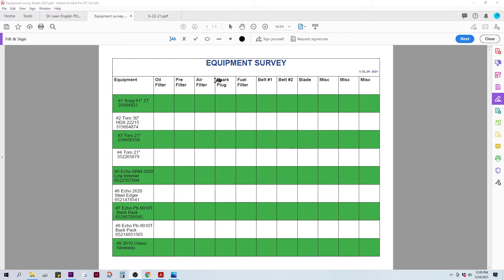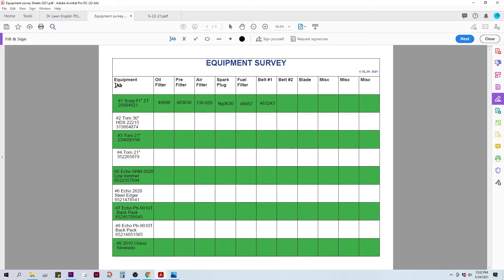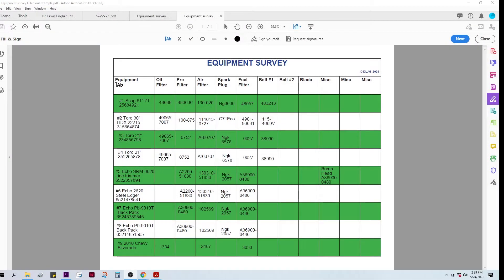Now, we're going to put in the part numbers. Oil filter, pre-filter, air filter, spark plug, fuel filter, and a belt. So, I'm going to go through, look at each piece of equipment, find out what the part numbers are, and list them all out here.